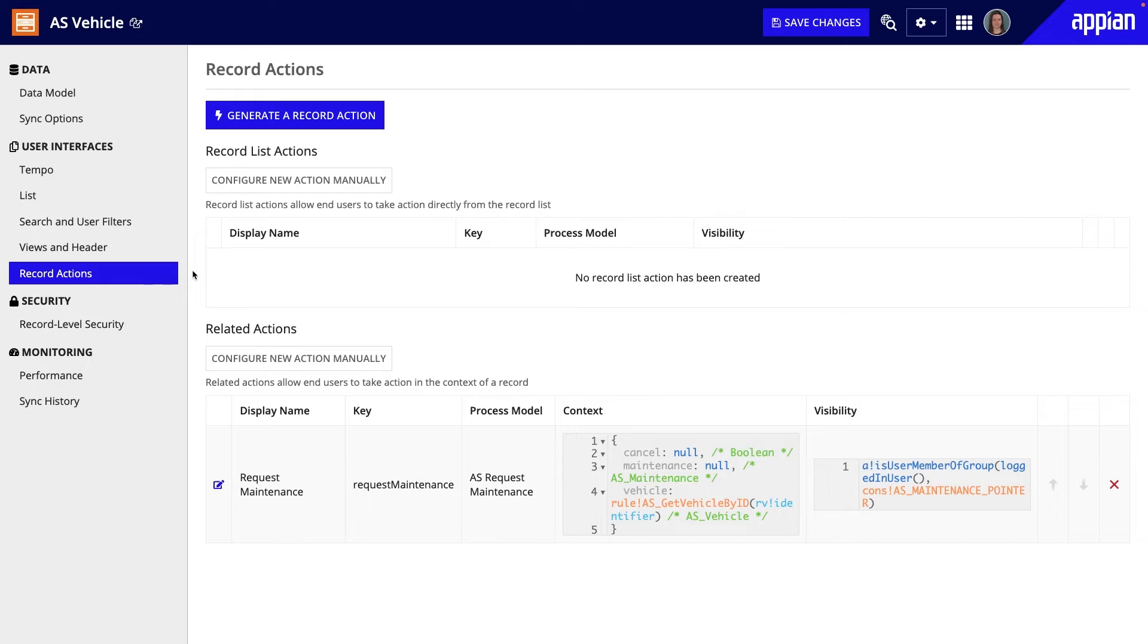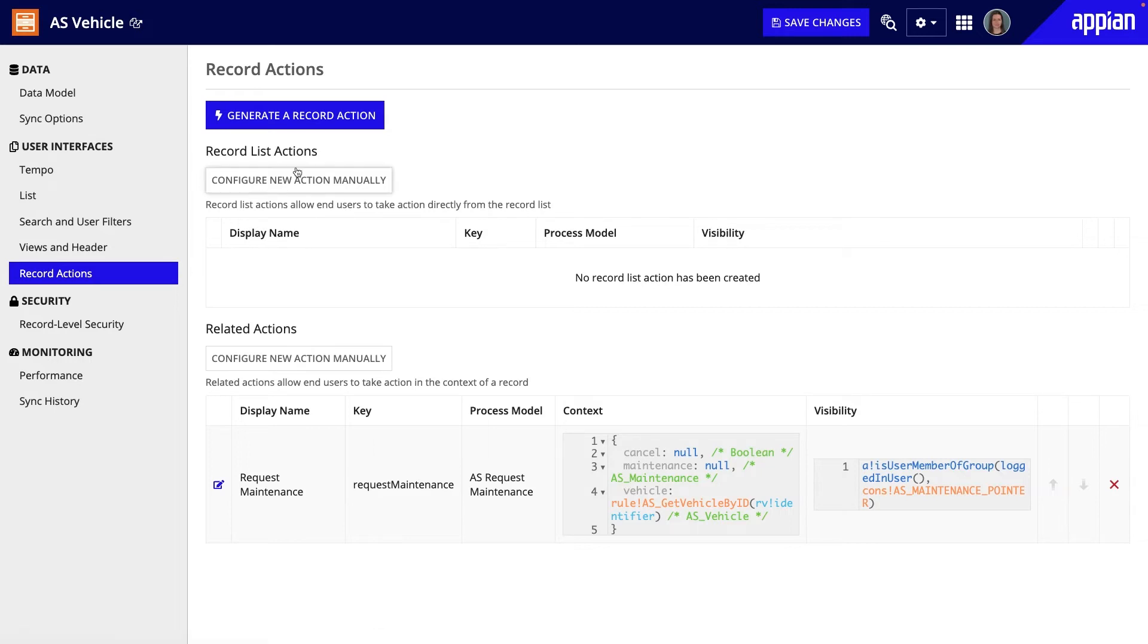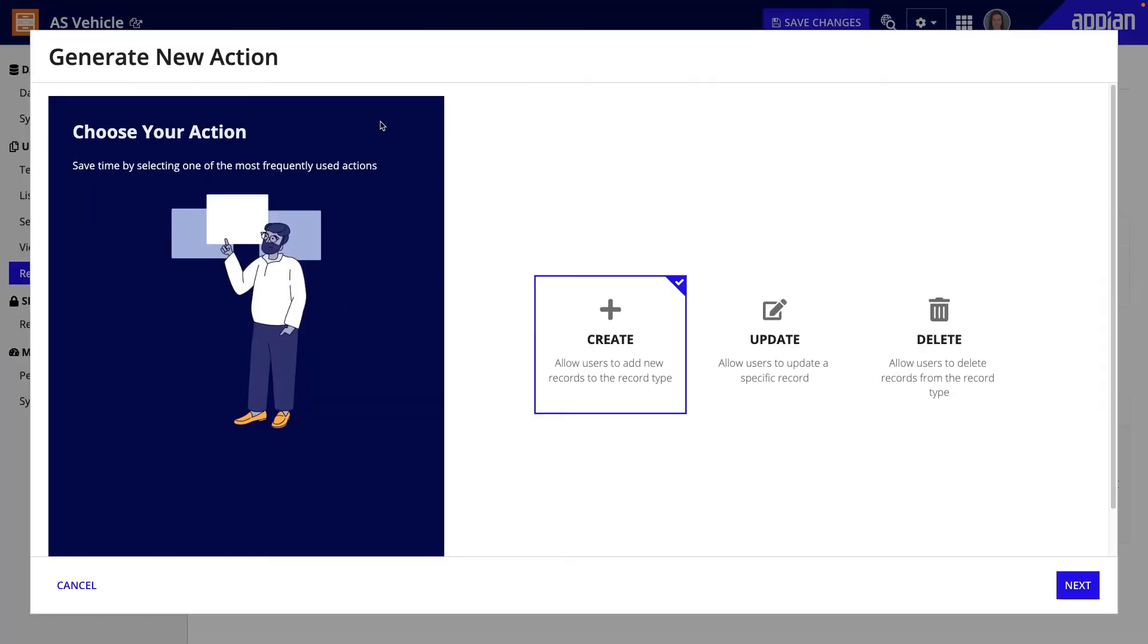open the record type, in our example the vehicle record type, select the Record Actions tab, and then use the Generate a Record Action button to generate desired actions.